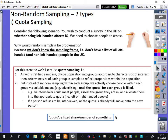IQ is a measure of intelligence. We need to choose people to assess. Why would random sampling be problematic? The reason is that we don't know the sampling frame — we don't have a list of all left-handed and non-left-handed people in the UK. You could have a phone directory or a list of residents, but nowhere does it record whether someone is left-handed or right-handed. In a random sample, whether stratified, simple random, or systematic, you always need a sampling frame.